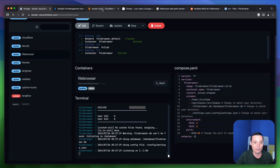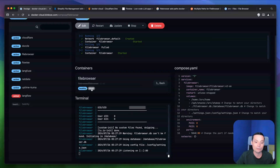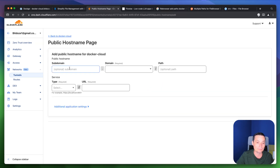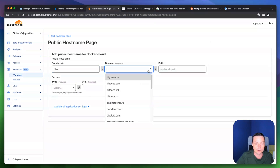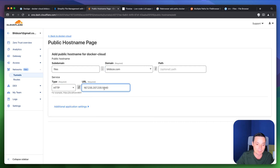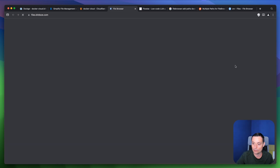Now let's configure Cloudflare Tunnels to add an SSL certificate, since you should close the server ports via firewall and not expose them directly. In Cloudflare, add a public hostname, choose a domain, set the type, add the server IP with the configured port, and save. You should now have a subdomain pointing to File Browser.